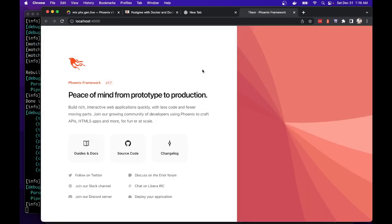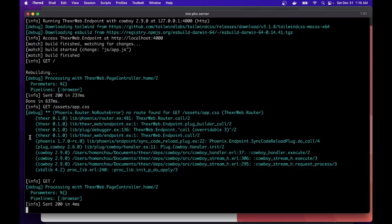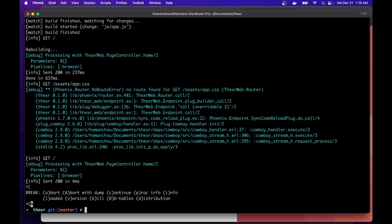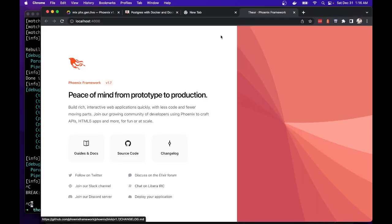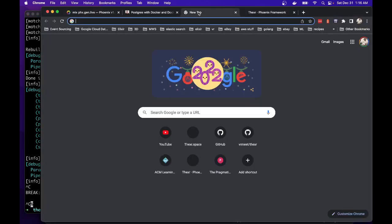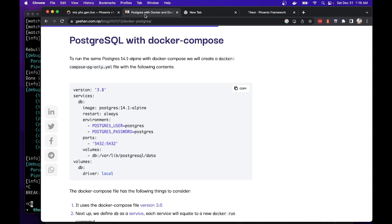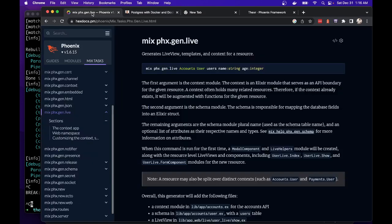So we should be able to visit this and see the default Phoenix elixir welcome screen. Okay, it just took a while to compile. I'm on a slower machine and also running OBS screen recording. So it's taxing my computer. You can hear my fan in the background. Okay.